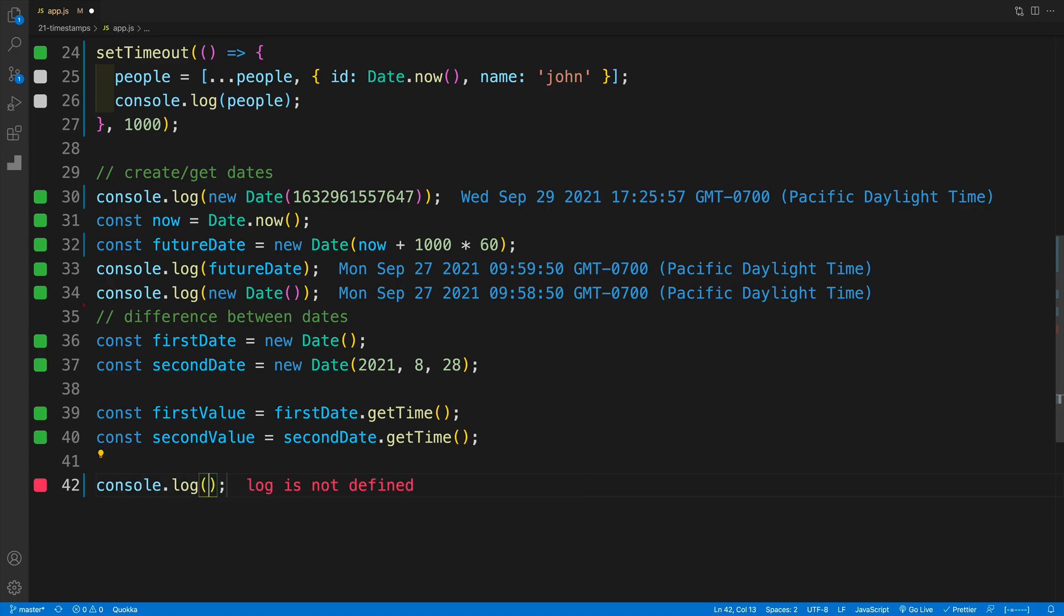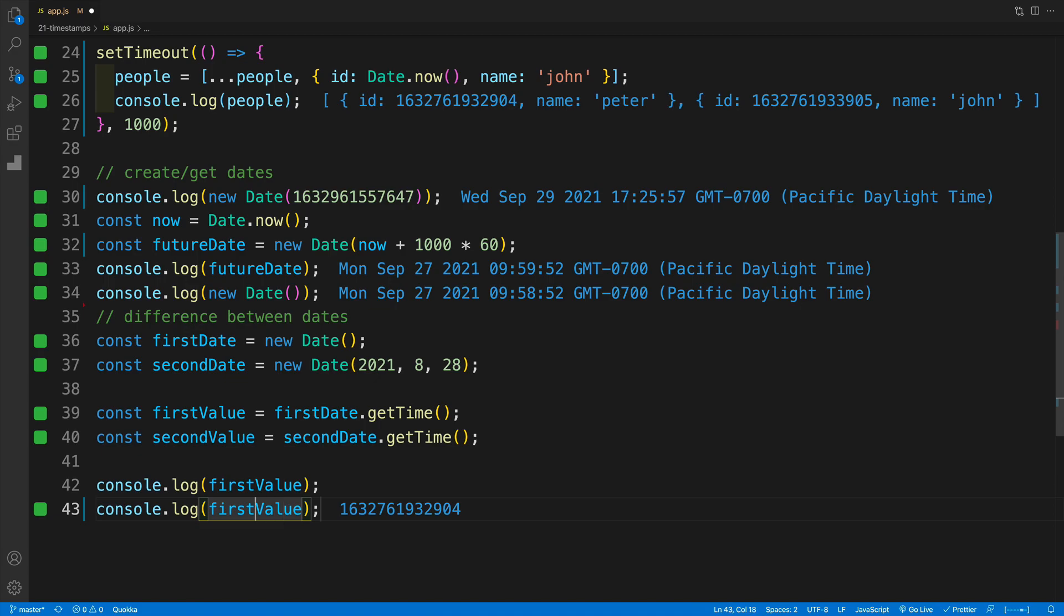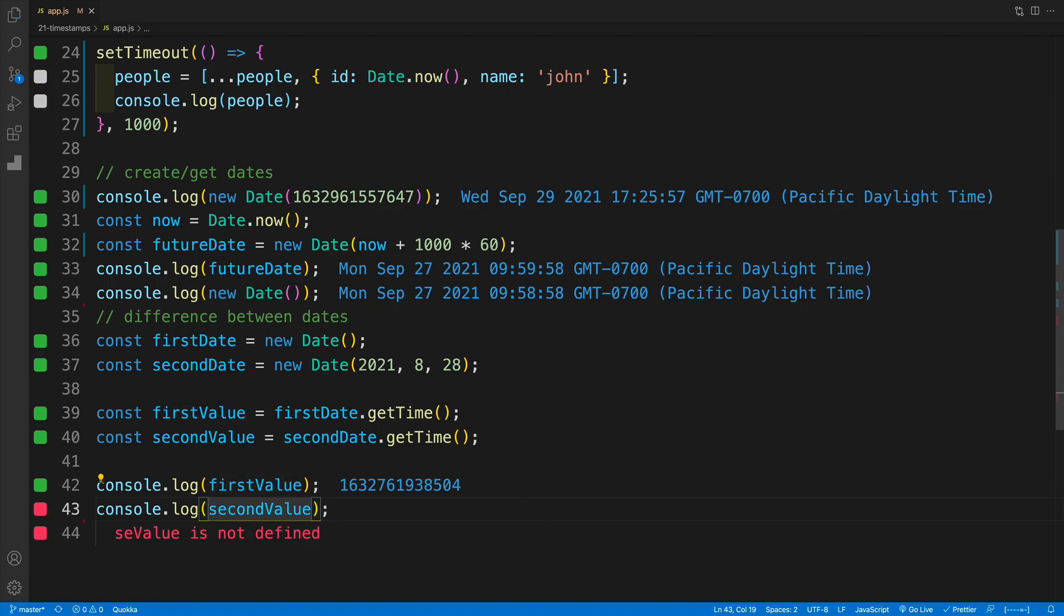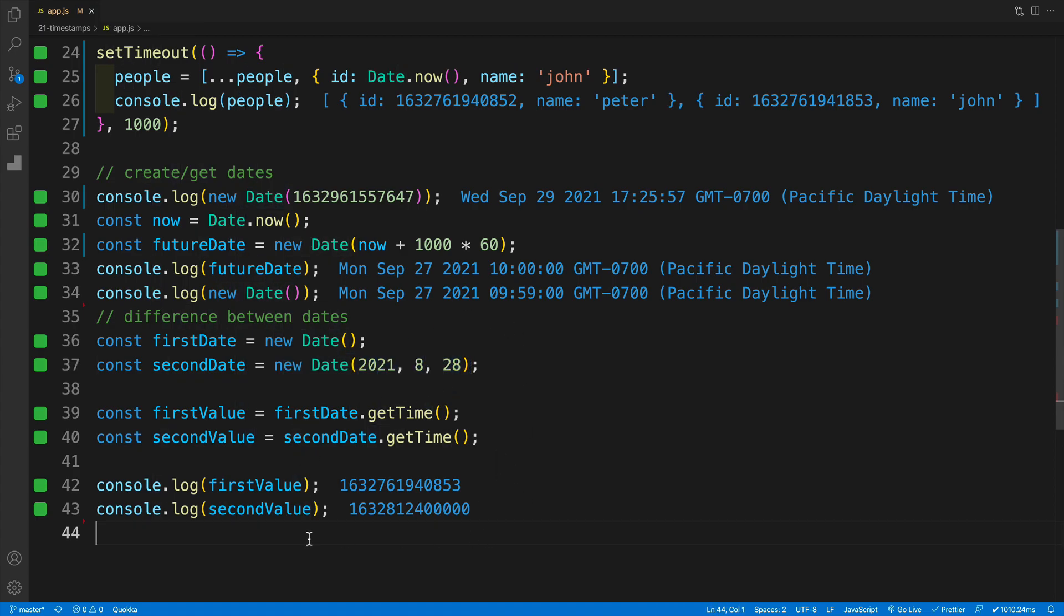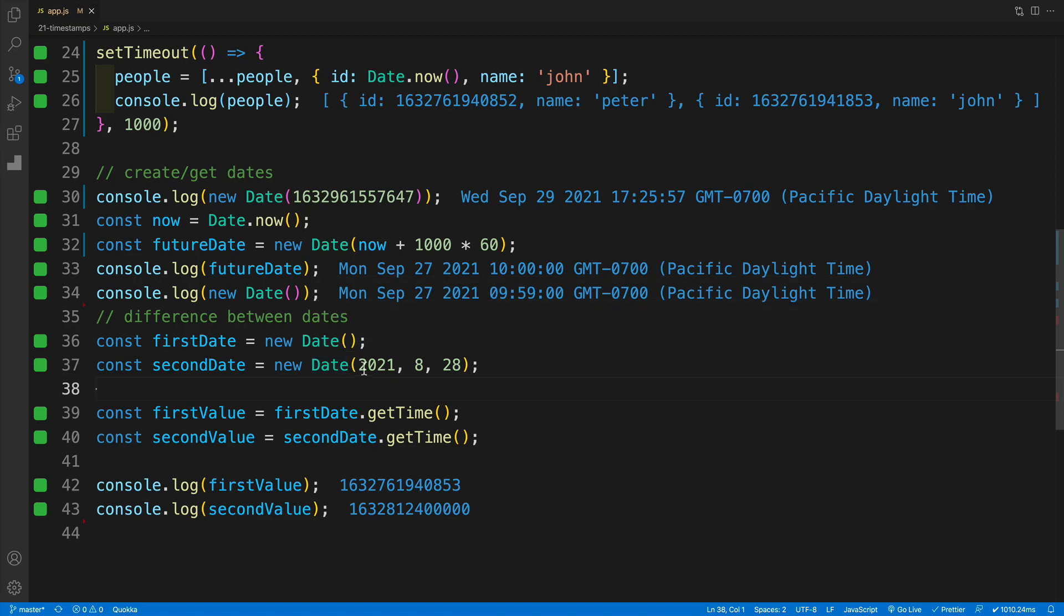Yes, we'll log both of them first. So firstValue, copy and paste. Then we also want to set up the second one the same way. So secondValue. Again, the second value will be bigger. Why? Because this is a time already in the future. Once we have all of this in place, what we can do is find the difference between the days. Because these are nice numbers that we can use. We wouldn't be able to do this one with new Date and pass in this one and then minus the new Date—that's not going to work. But with these values, with these absolute values, we can definitely do so.